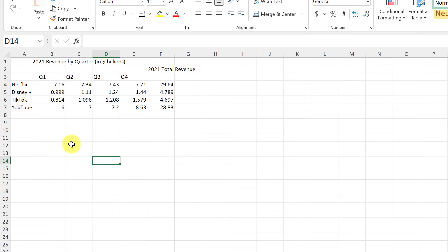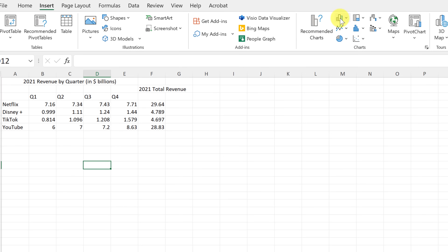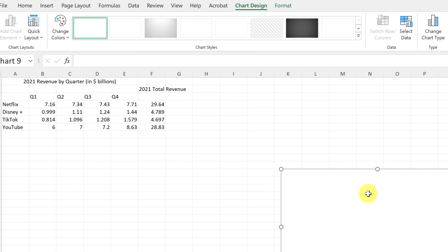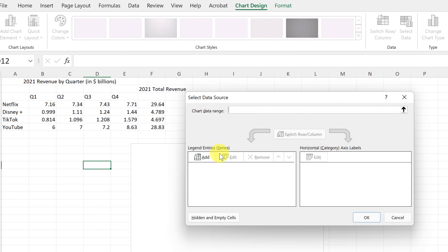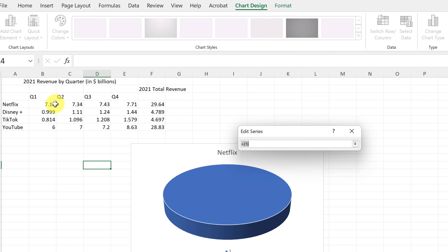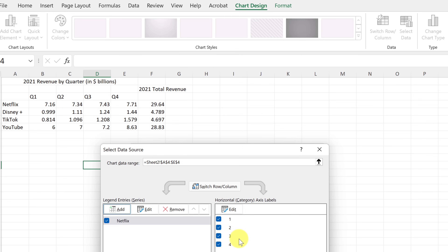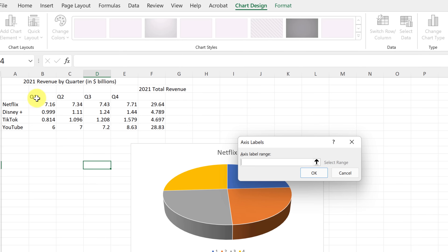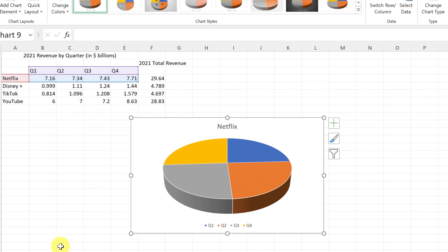A third way: even if you're not selected in the data range, go to Insert and choose Recommended Charts. If I pick a 3D pie graph, there's nothing there yet, but I can select my data — choose the series name by clicking on Netflix, select the series values, and hit Enter. Then for the horizontal categories, I can highlight the quarters so the Q labels appear. Just like that, I've done some customization.